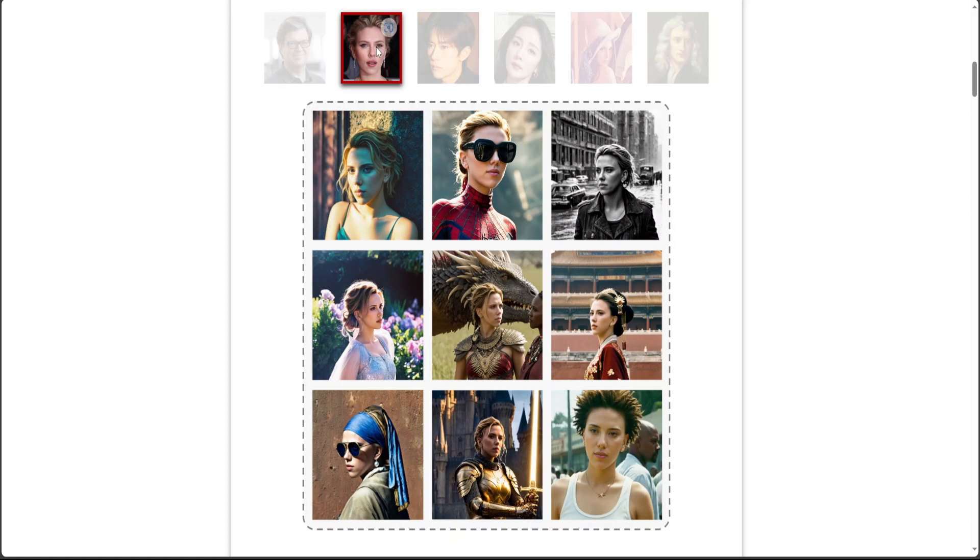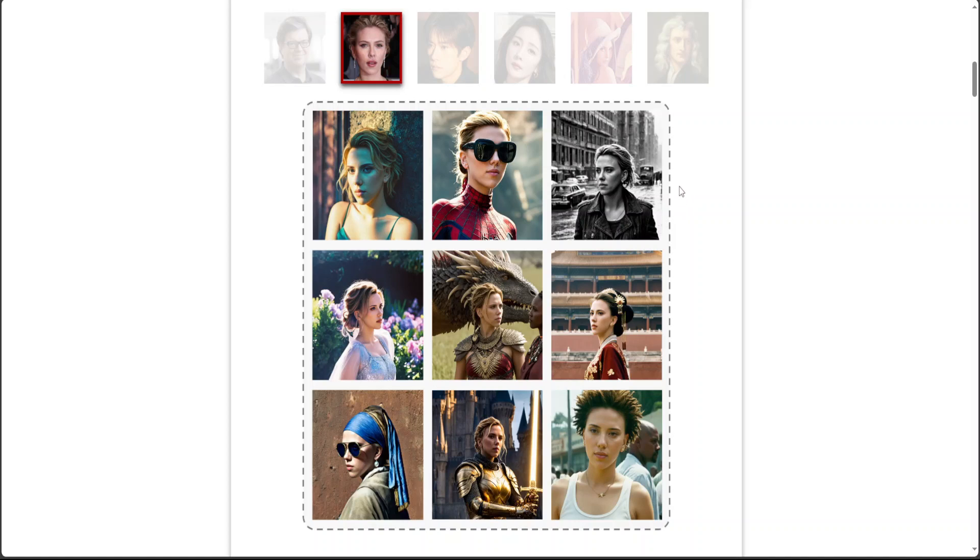Pretty neat and the quality is also quite good, but there are some limitations. For example, for the Asian faces according to the Hugging Face model card, the quality sometimes degrades. Also, it doesn't work well with the hands for some reason.